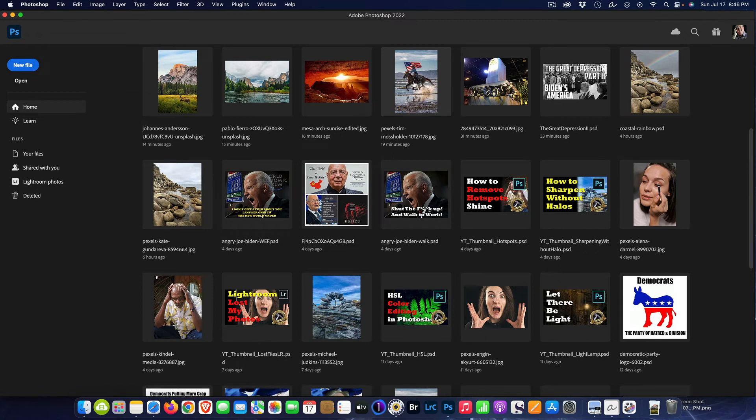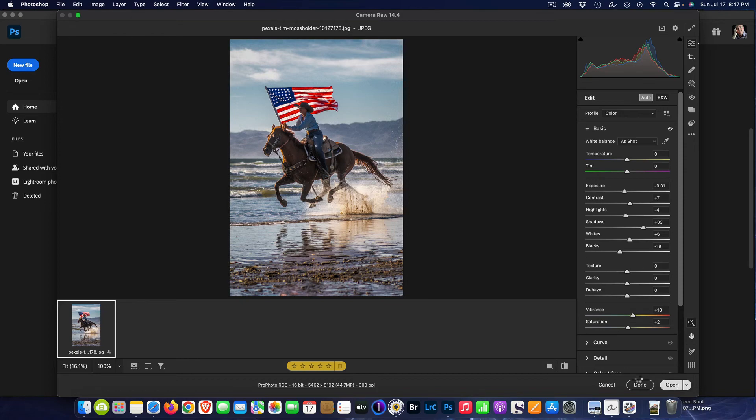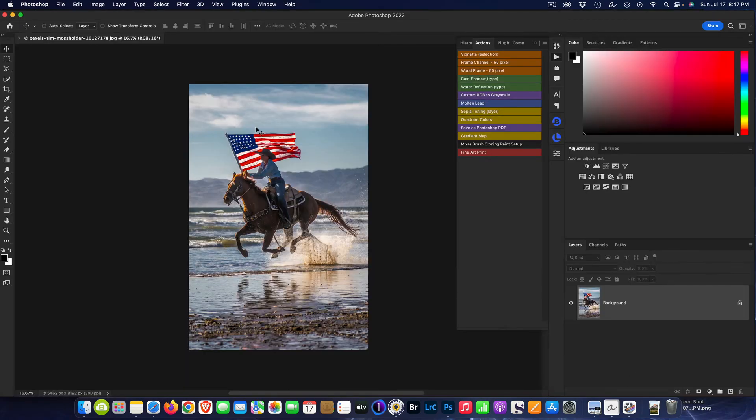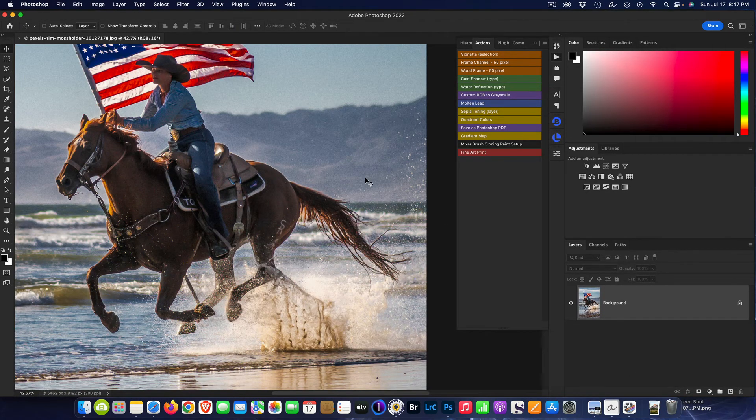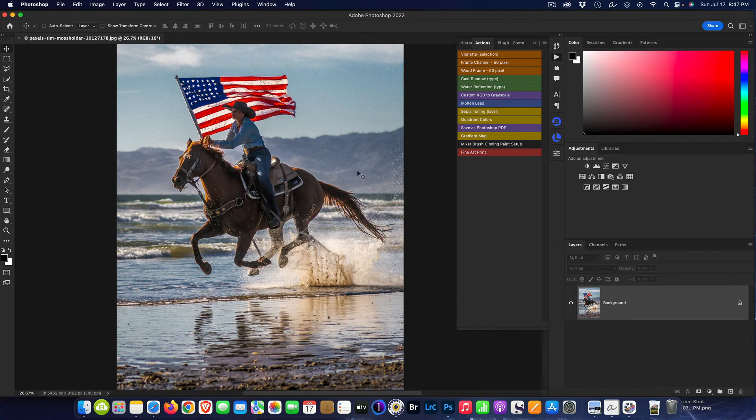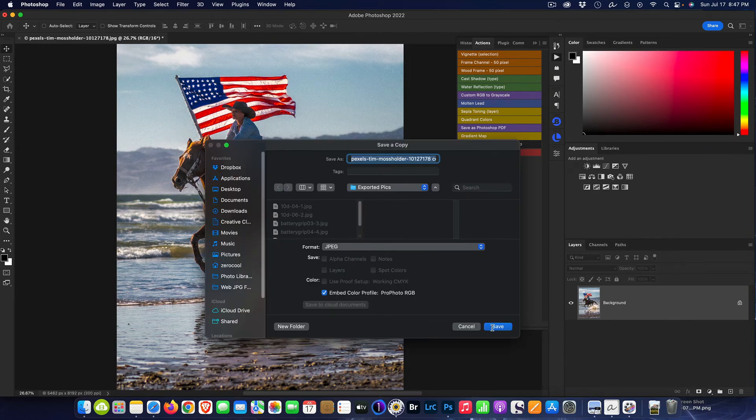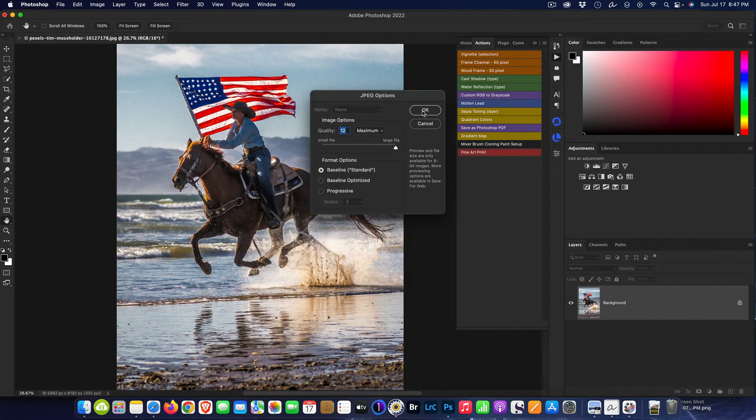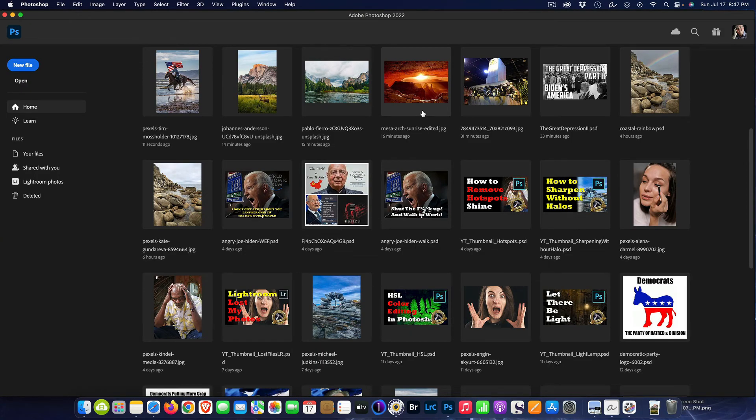Just to show you here, I'll open up another image. Here's another image, I open it up into Photoshop and say okay, I'm done editing this one and I want to do the same thing, Fine Art Print, click, and again all those steps are repeated.